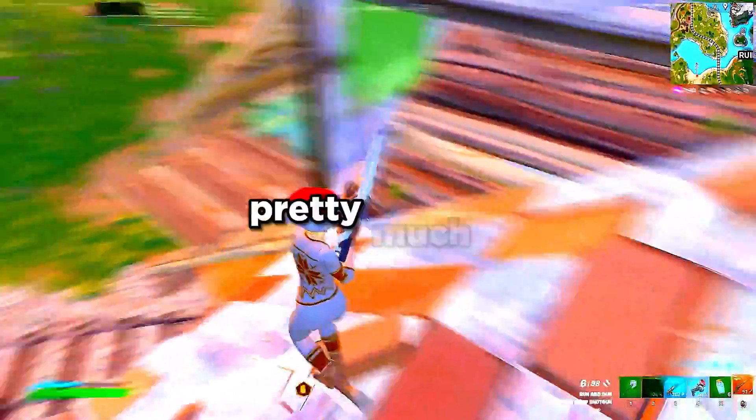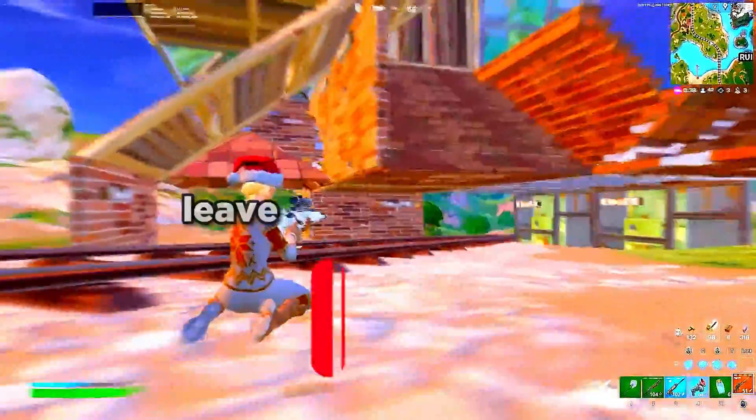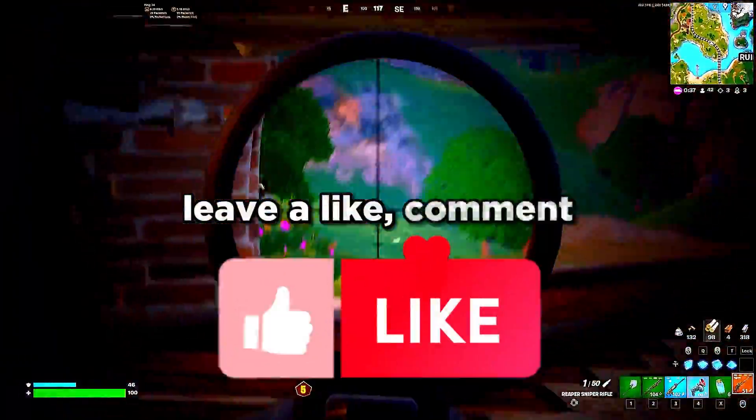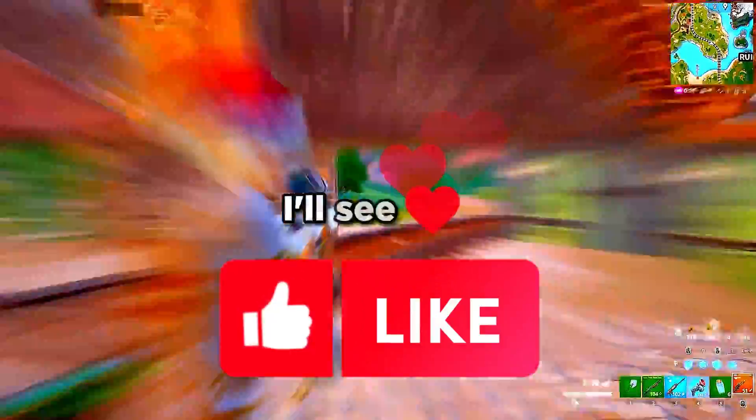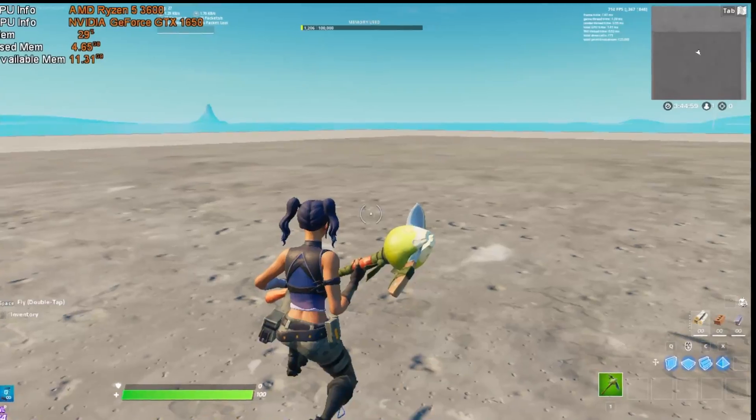But anyways, guys, that's going to be pretty much it for this video. If you guys enjoyed, leave a like, comment, subscribe, and I'll see you guys in the next video. Peace out.